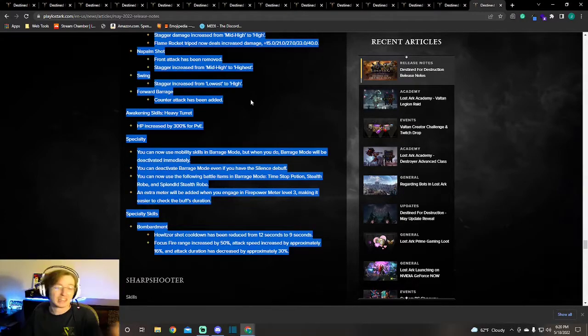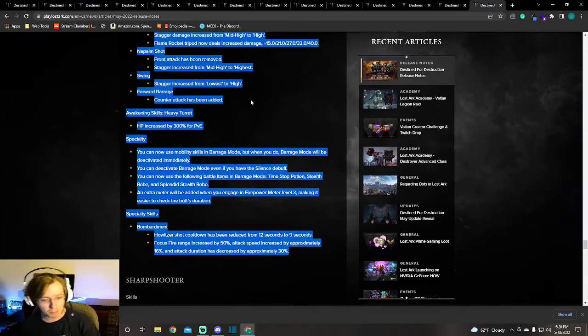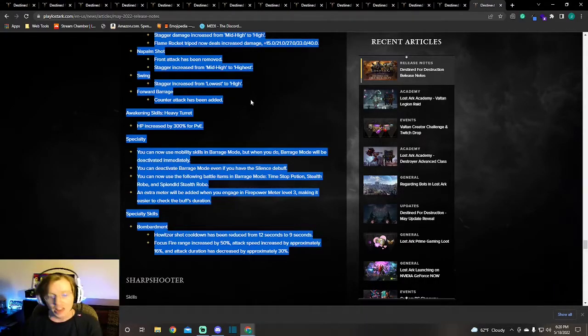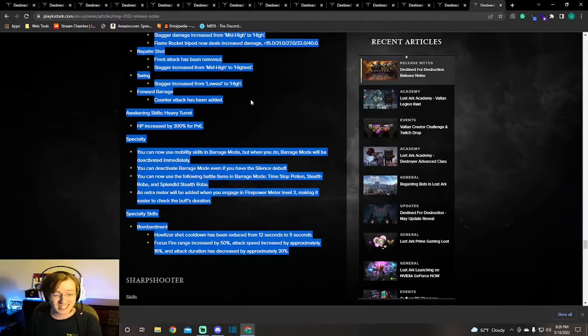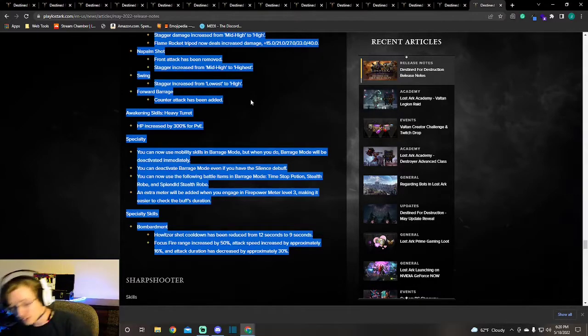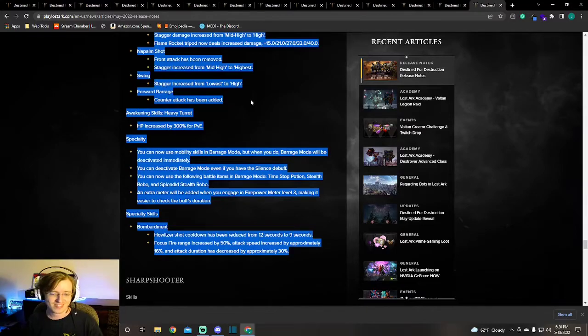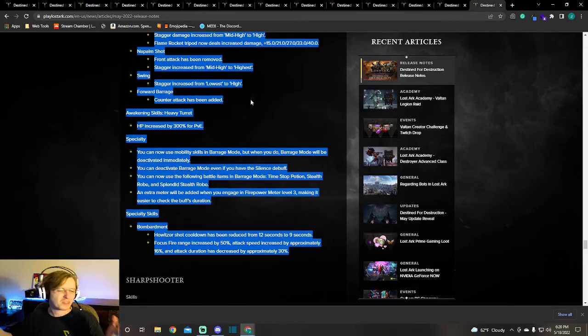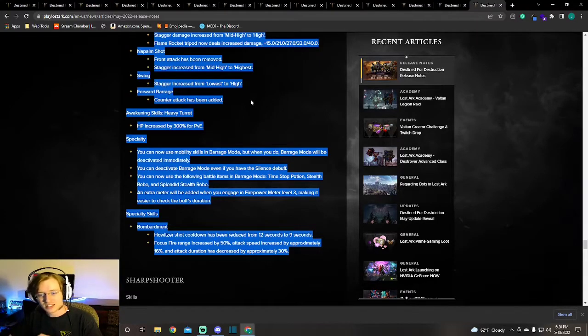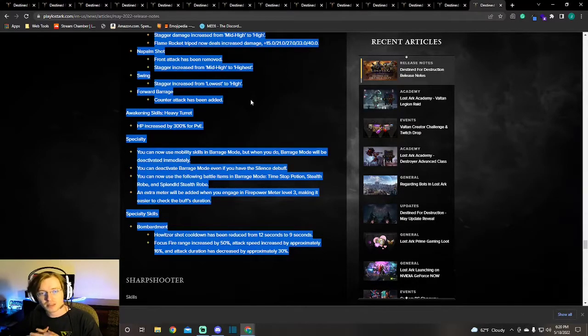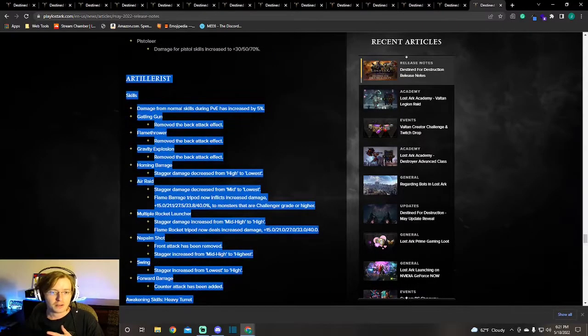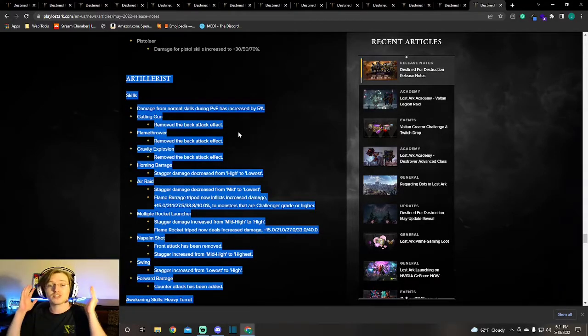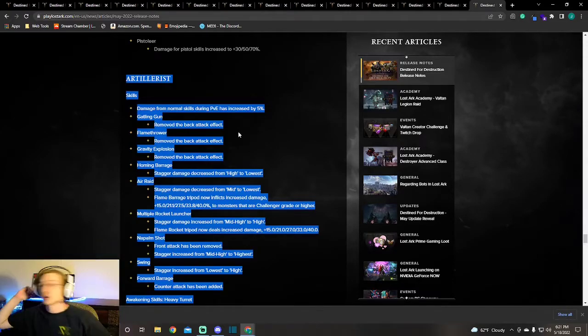The last one, specialty skills like Bombardment, the Howitzer Shot cooldown has been reduced from 12 seconds to 9. Focus Fire range increased by 50%, attack speed increased approximately 16%, and attack duration has decreased by approximately 30%. Now this is a lot of fancy words. Not much has happened to it really. Not, it looks like big but it's not as much as you think. The build that I would still be using is just being buffed across the board. I think the big thing is them taking off the back attack modifiers allowing Hit Master to have more effect. I think Artillerist is just gonna be cracked now.